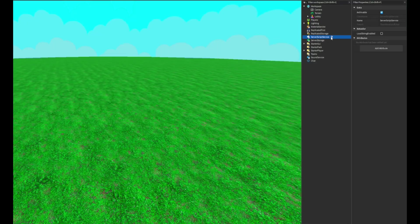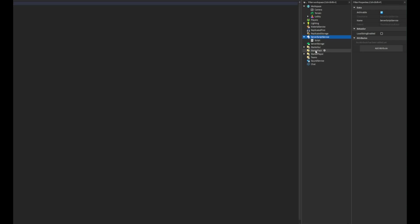So the first thing we're going to do is we're going to want to go into server script service and we're going to add in a script. Then we can call the script leader stats.